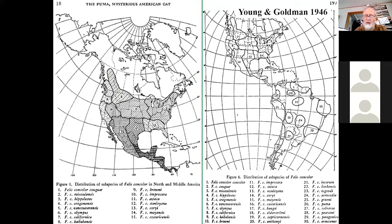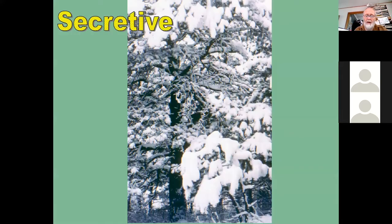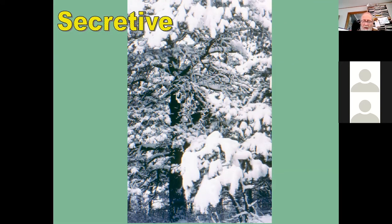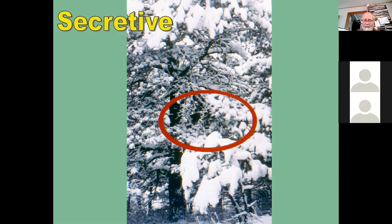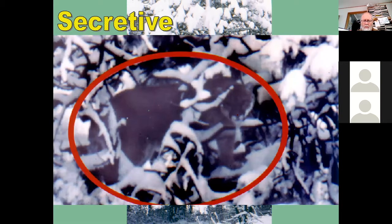Cougars are secretive. I was tracking one in Boulder, Colorado — following it in fresh snow, easy to follow — when I suddenly realized I couldn't see the tracks ahead of me. I looked up above me, and there was the cougar, looking at me like, 'Who are you? What are you doing? Why are you following me?' When I backed off and shot photos with my telephoto, you could hardly see any snow knocked from the branches where it had climbed the tree. Cougars are highly secretive.